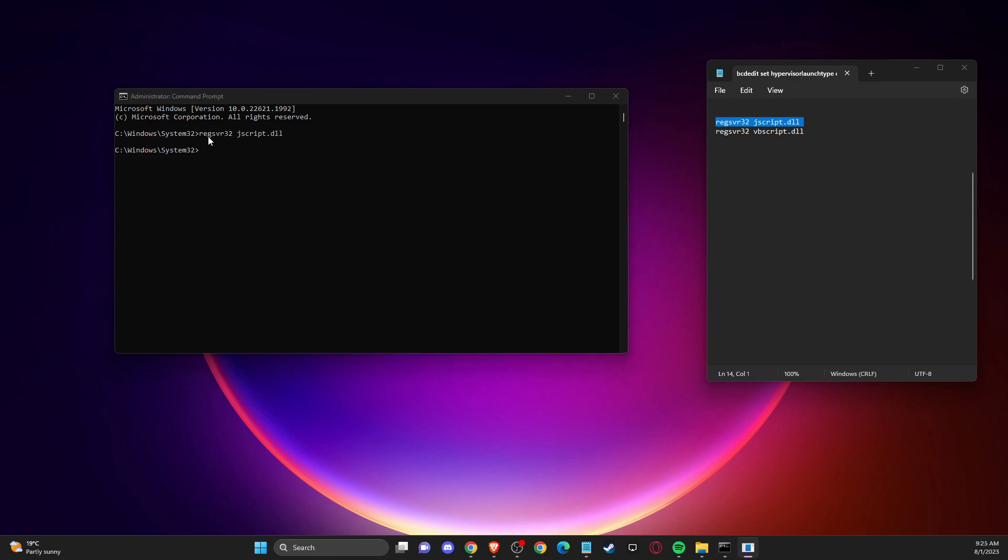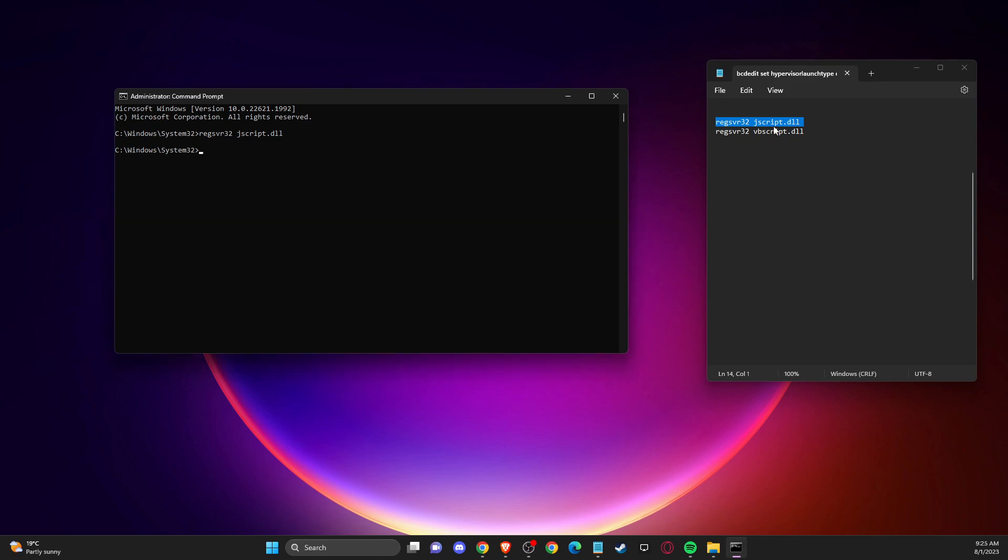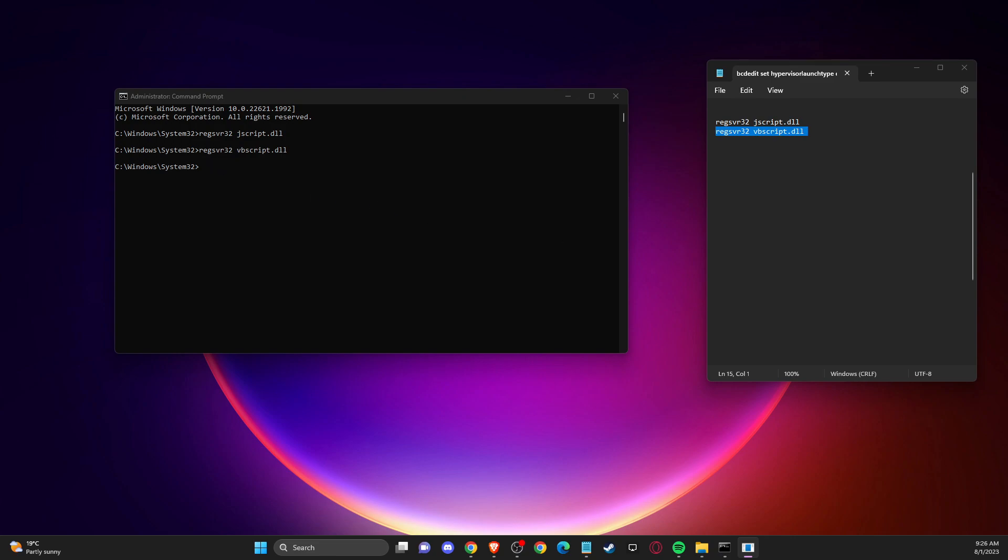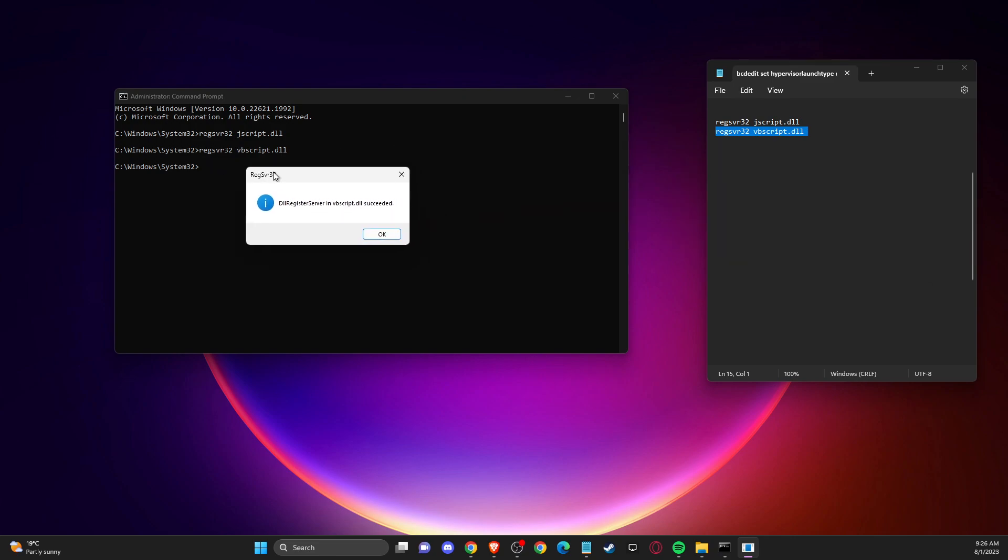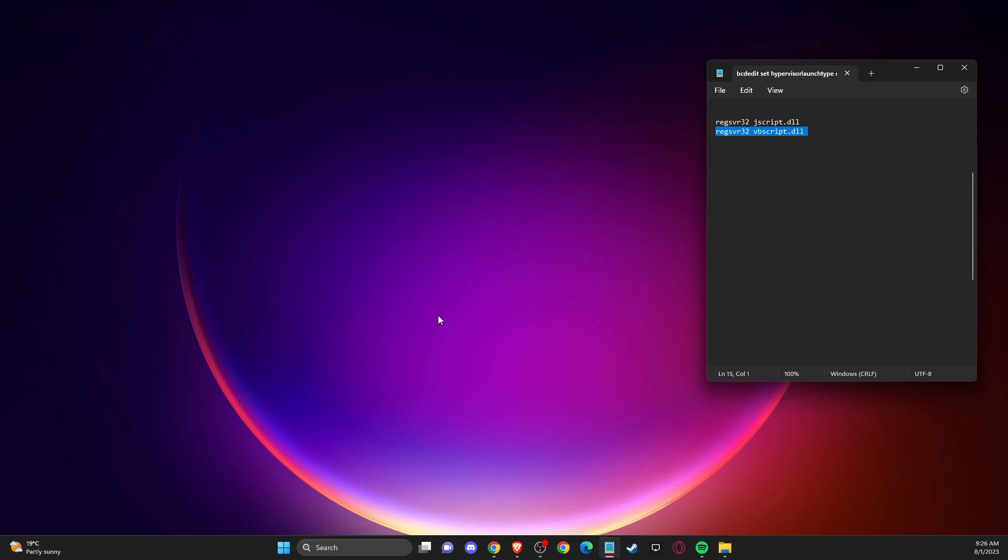And after that you should get the message that script succeeded and then another one. And then you should get the same message here. And after that you can close this window and restart your computer.